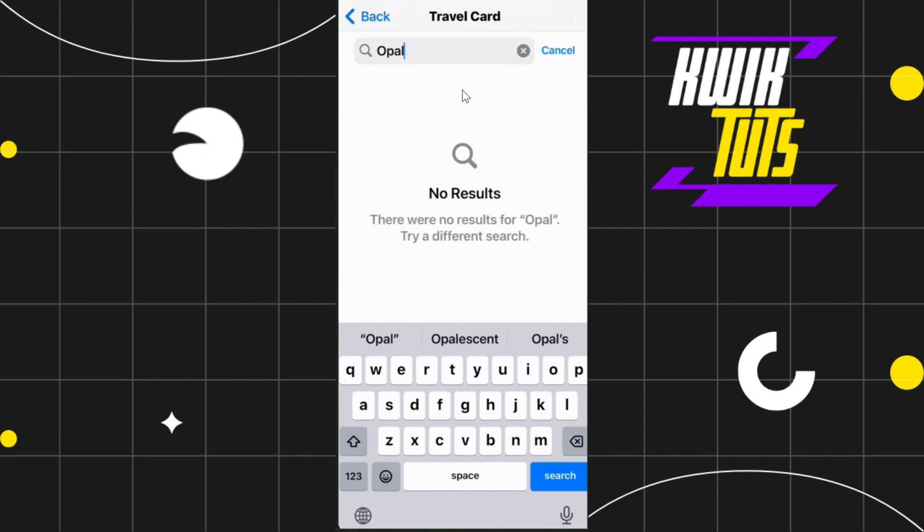So this is how you can add opel card to your Apple Wallet. If you find this video helpful, please consider liking this video and make sure you subscribe to my channel. Thank you so much for watching.